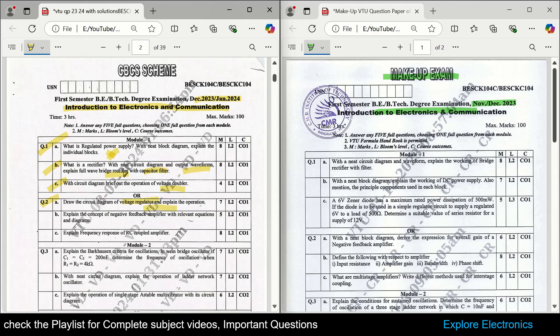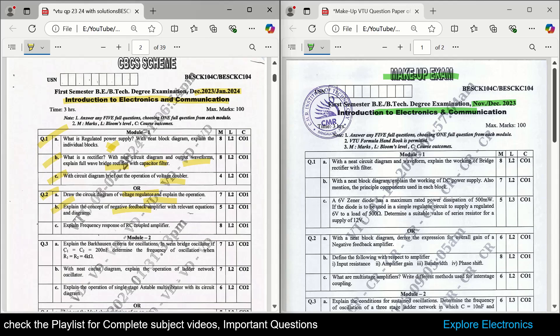Voltage regulator is also very important — you can see line regulation, load regulation and things like that. Then, negative feedback amplifier is asked with diagram and relevant equations. This is also a very important concept and will be repeatedly asked in the basic electronics question paper. The next question is to explain the frequency response of an RC coupled amplifier, where you need to draw the frequency response curve.